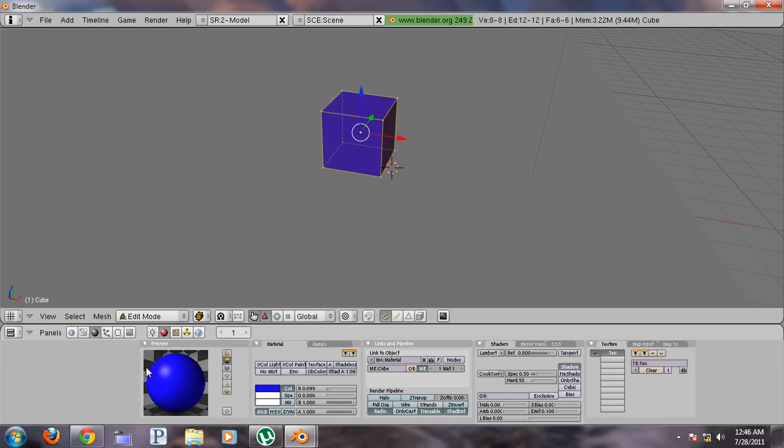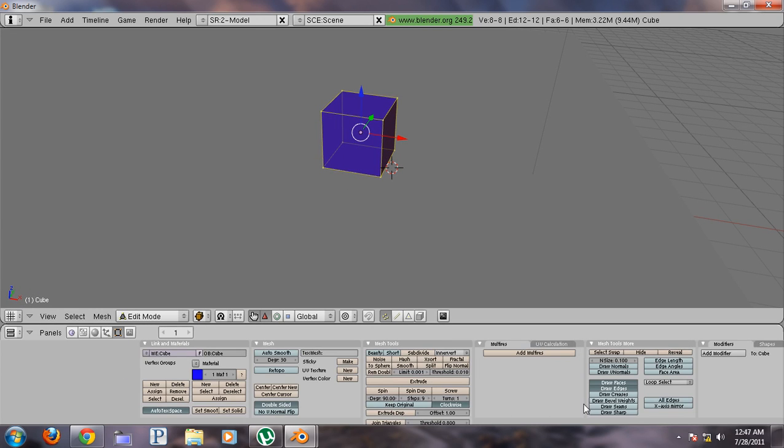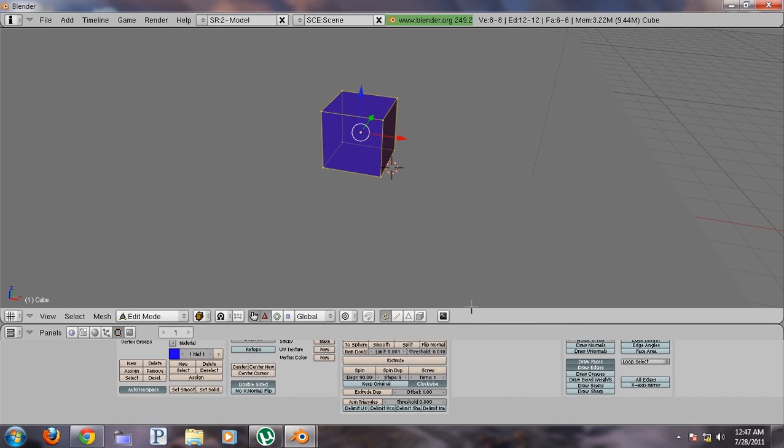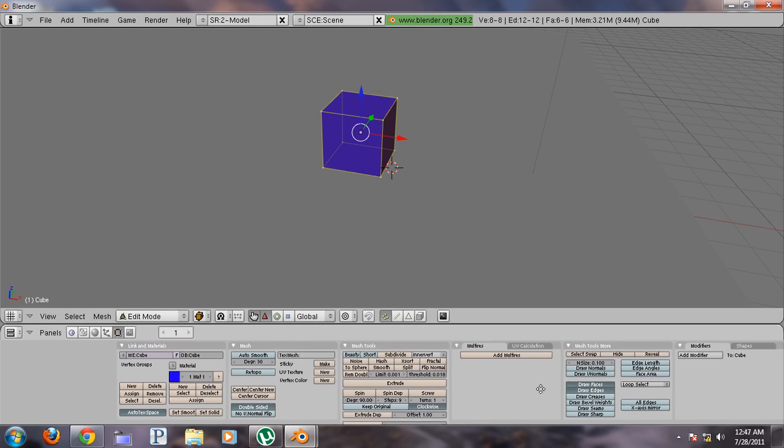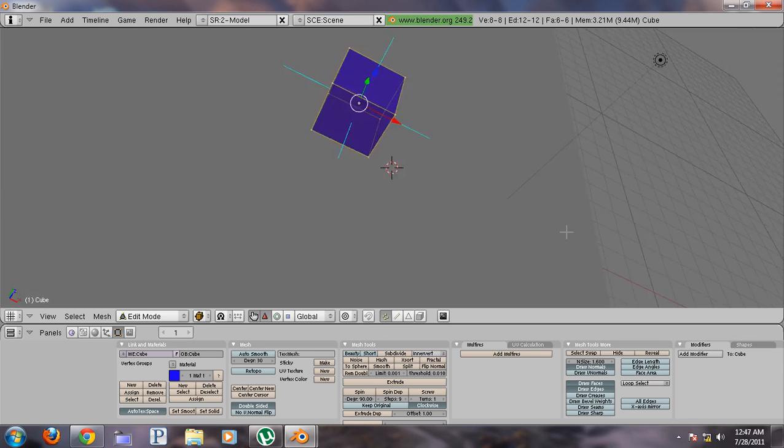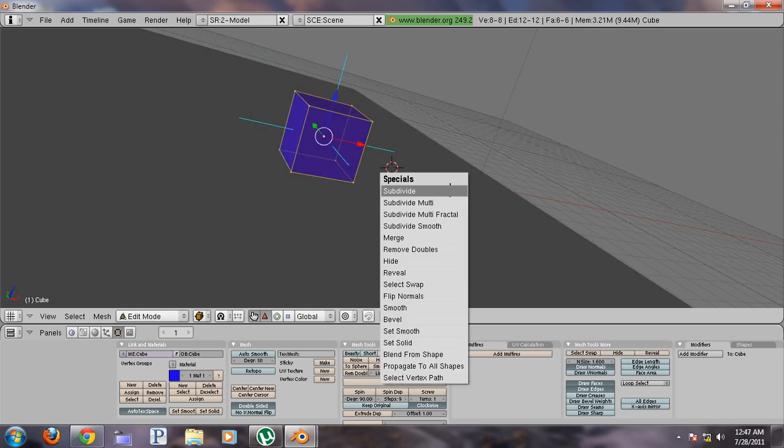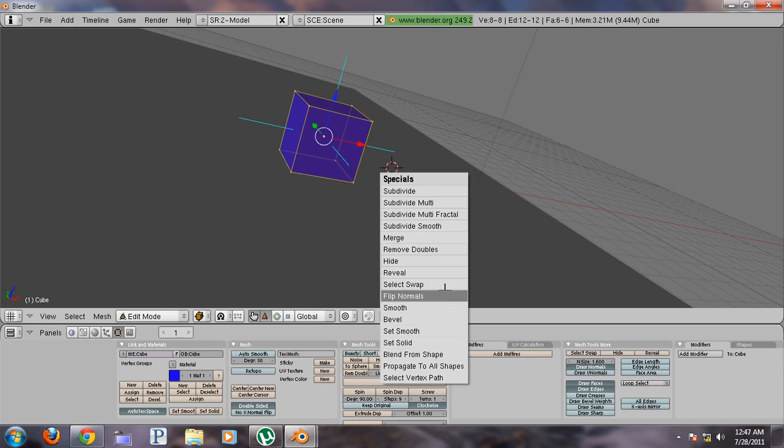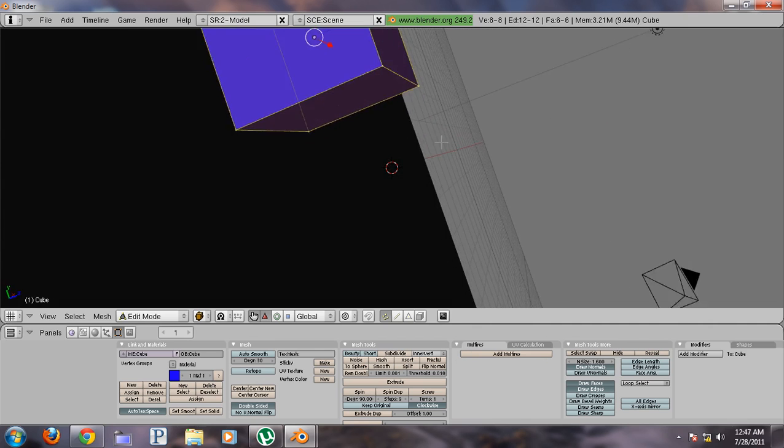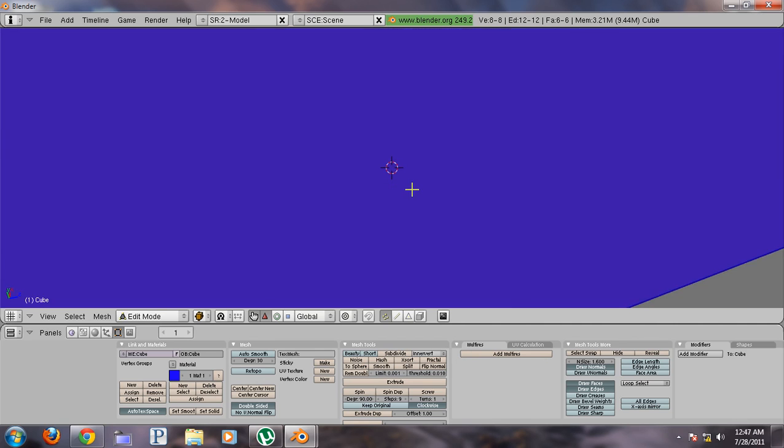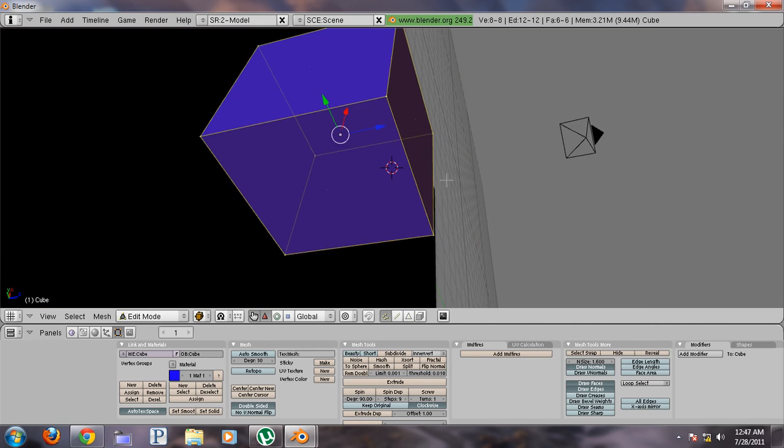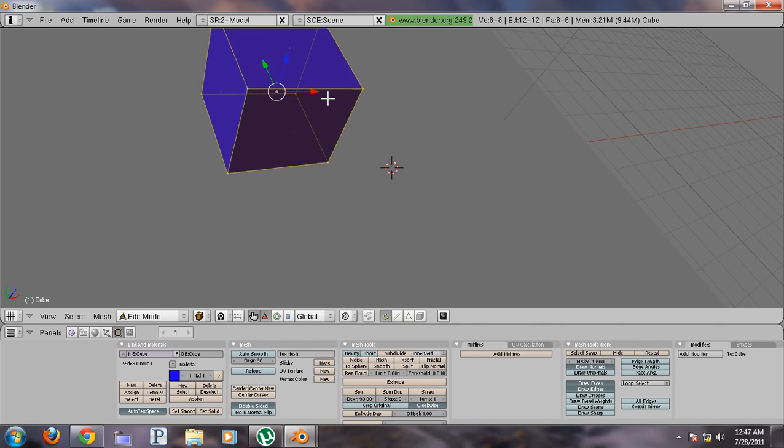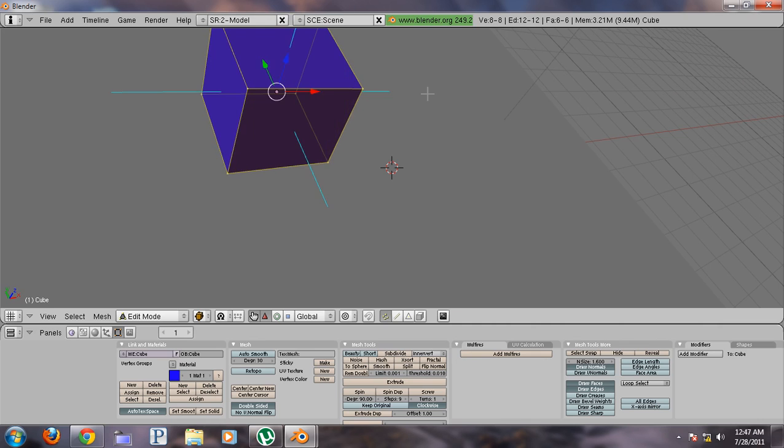Go to your object that you want to emit light and then go into edit mode. Make sure you're in edit mode, select all the vertices and select draw normals. Turn up the end size. That will show your normals. If I press W and click flip normals, what that will do is change the directions of those normals. The way the normals are pointing is where your light is going to be pointing. So we want it to be pointing outside of the mesh.